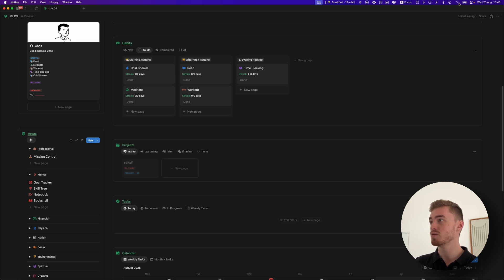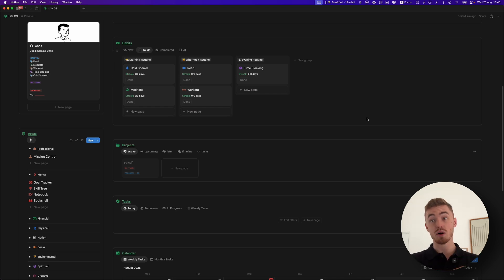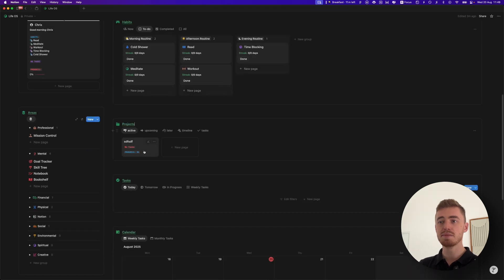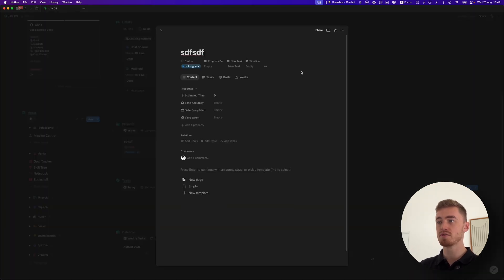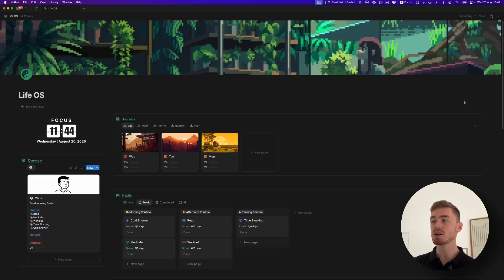If we go ahead and turn back on the Wi-Fi, then you'll see that everything that we've interacted with and done while we were offline will now be synced and will be available online. As you can see, it synced everything and now we have our database entry and obviously we can now change the properties.